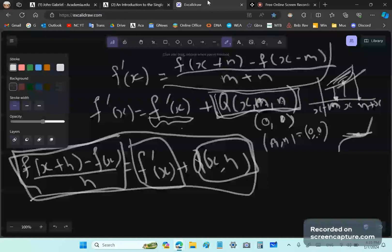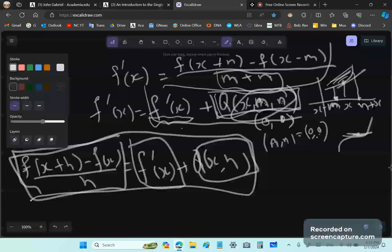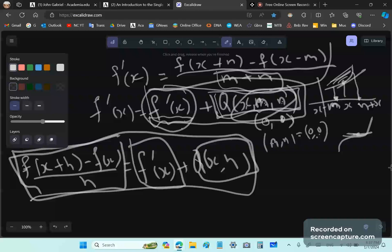Coming back to this example — why can you just set M and N equal to zero here? Because this expression is equal to zero. It's called an auxiliary equation. It relates X, M, and N. Even though somebody might say you divided by zero — no, I did not.